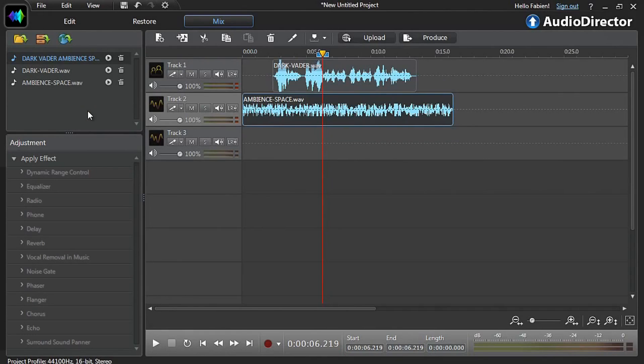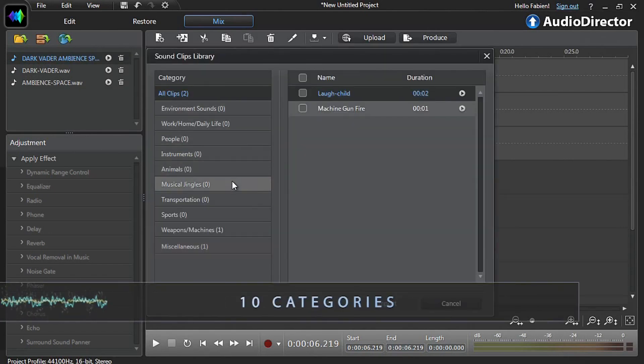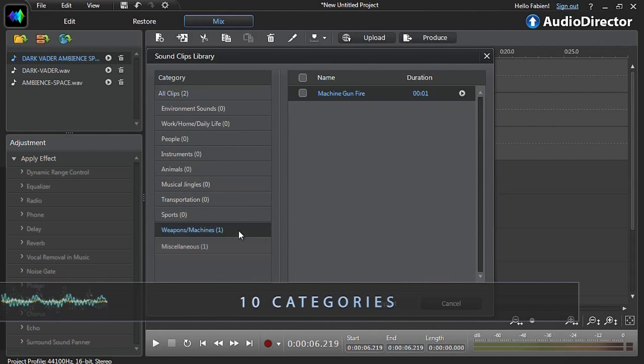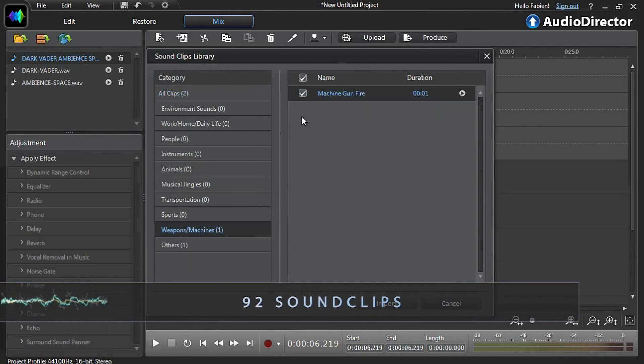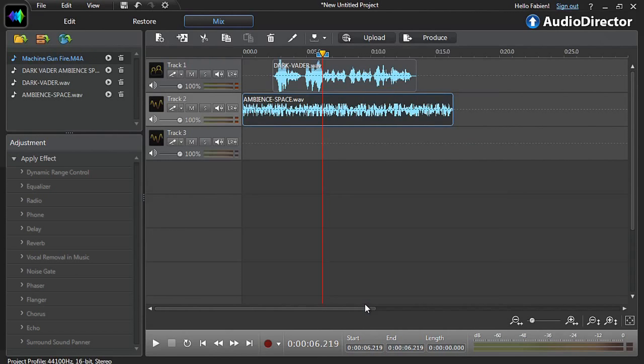To add a sound clip from the library to your audio, simply click the open sound clips library button at the top, choose one of the categories, click the sound clip you want to use and then click import. It's now ready for use in the media library.